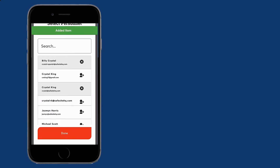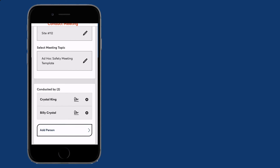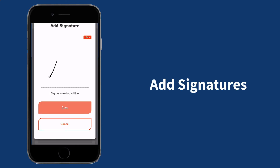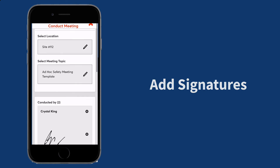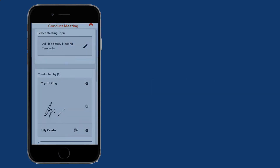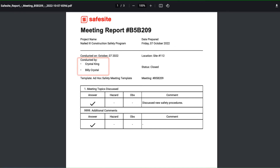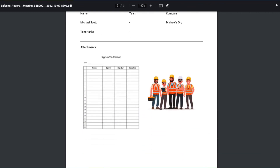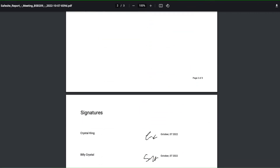In addition, they can also add their signatures. Afterwards, on the safety action report, the meeting will show that others assisted with the safety action in the conducted by section. Their signatures will also show at the bottom of the PDF report.